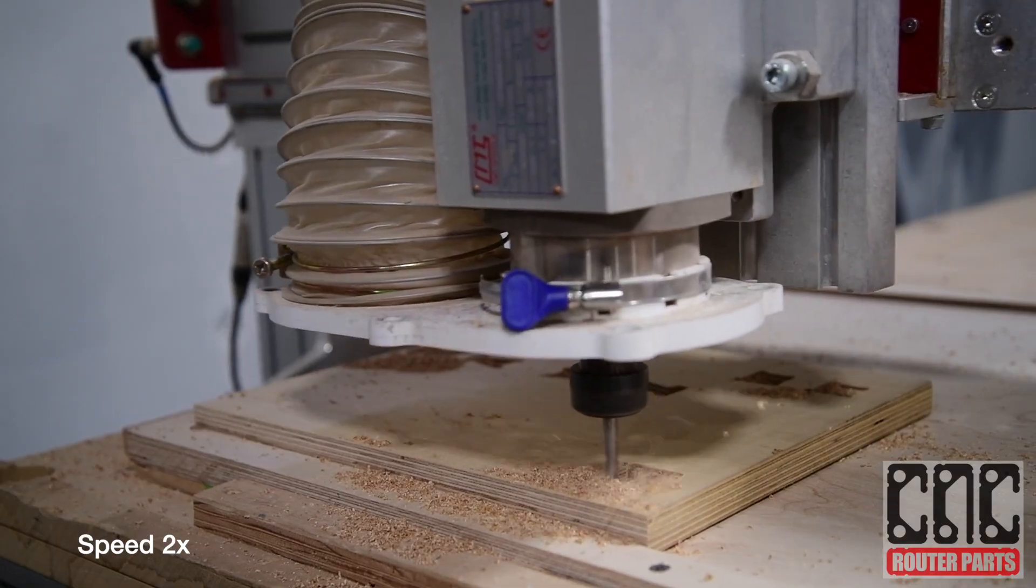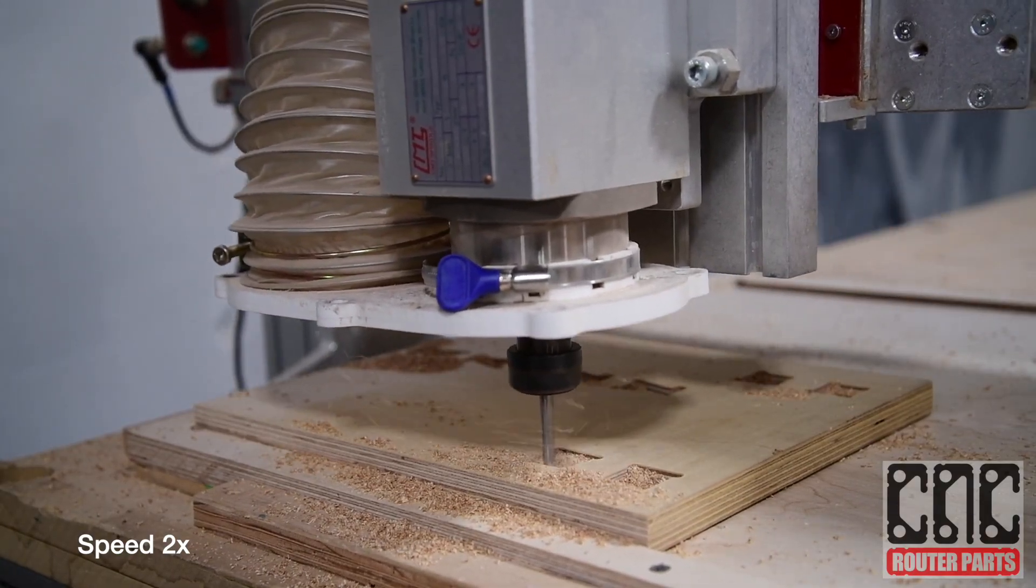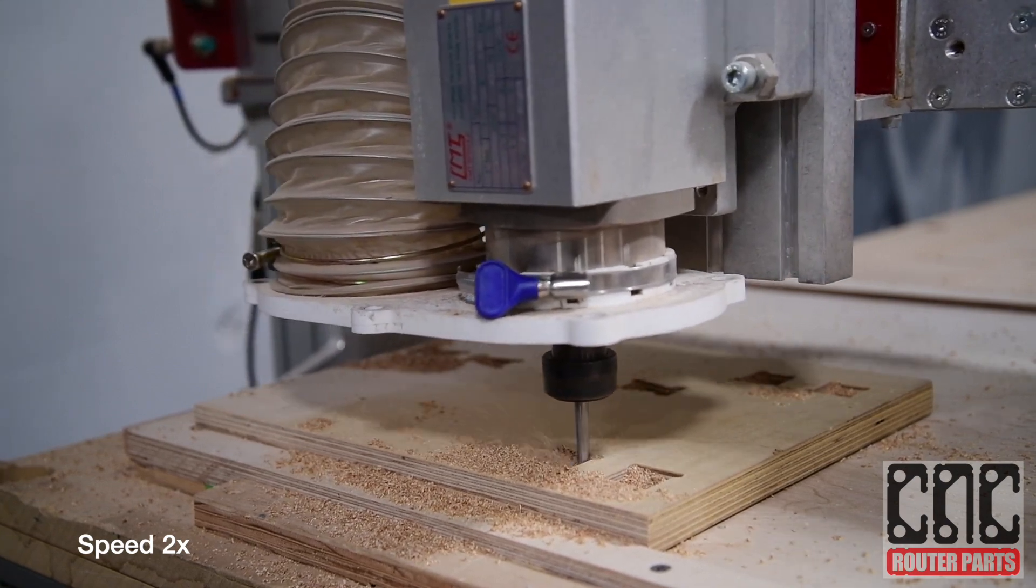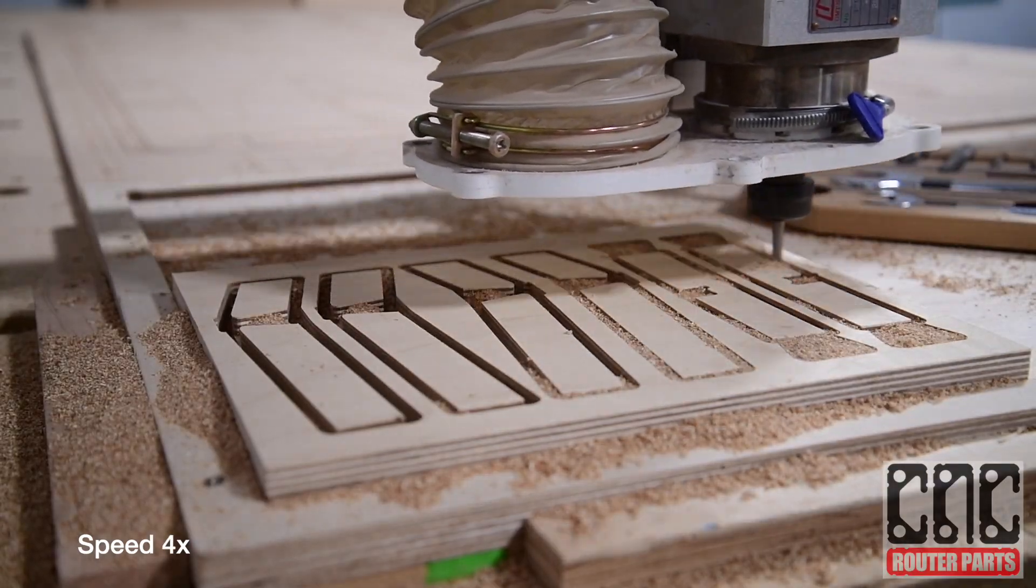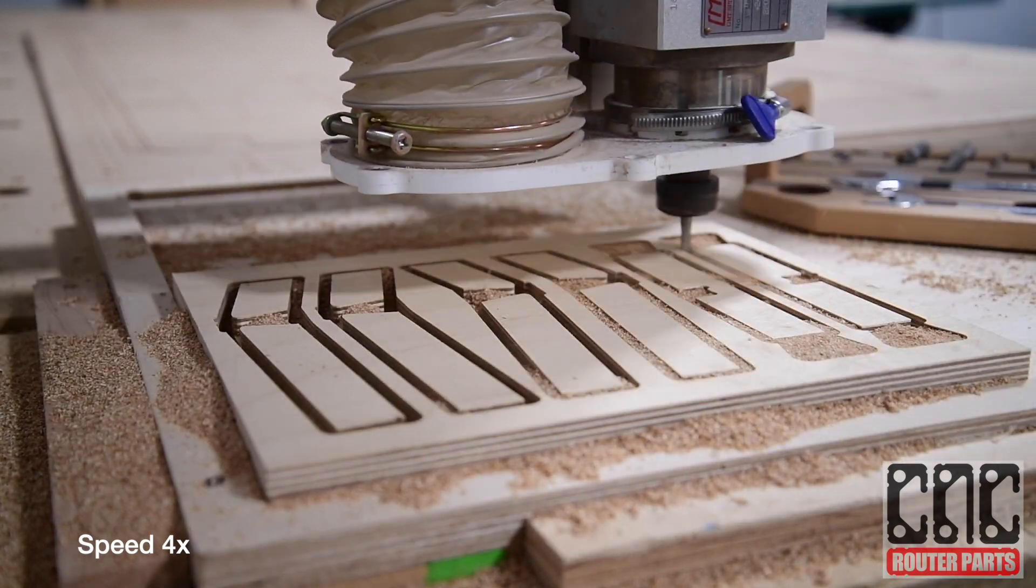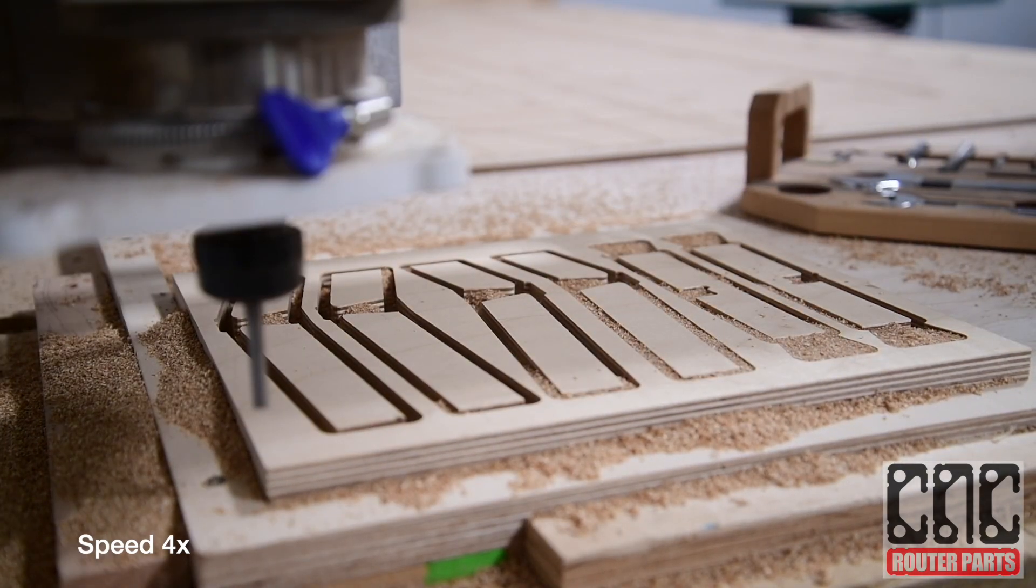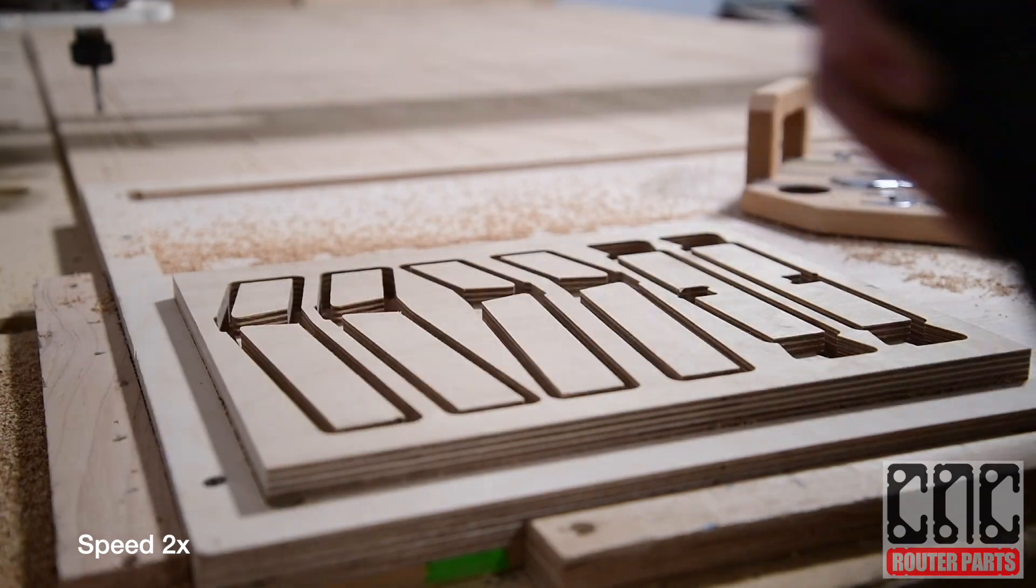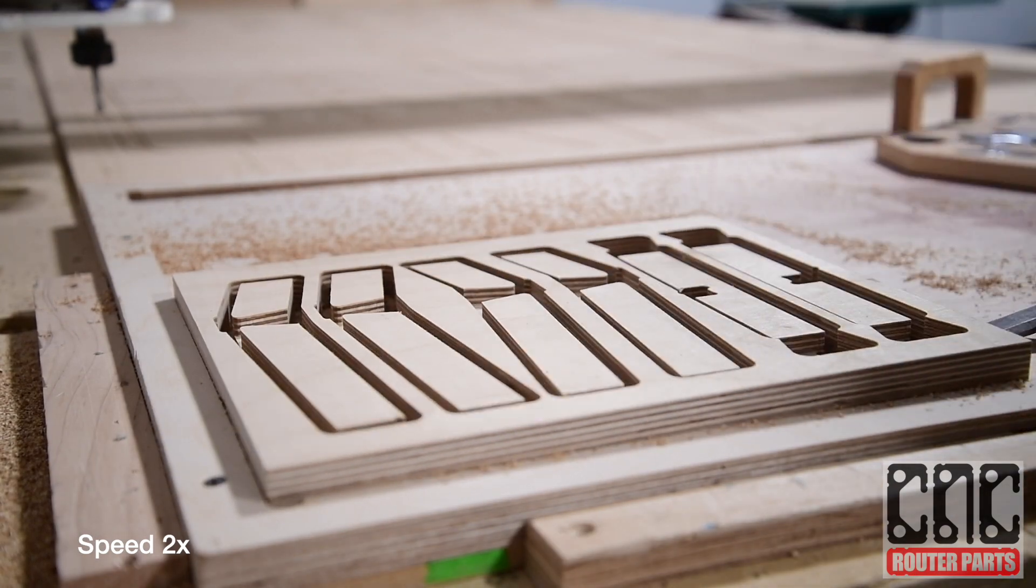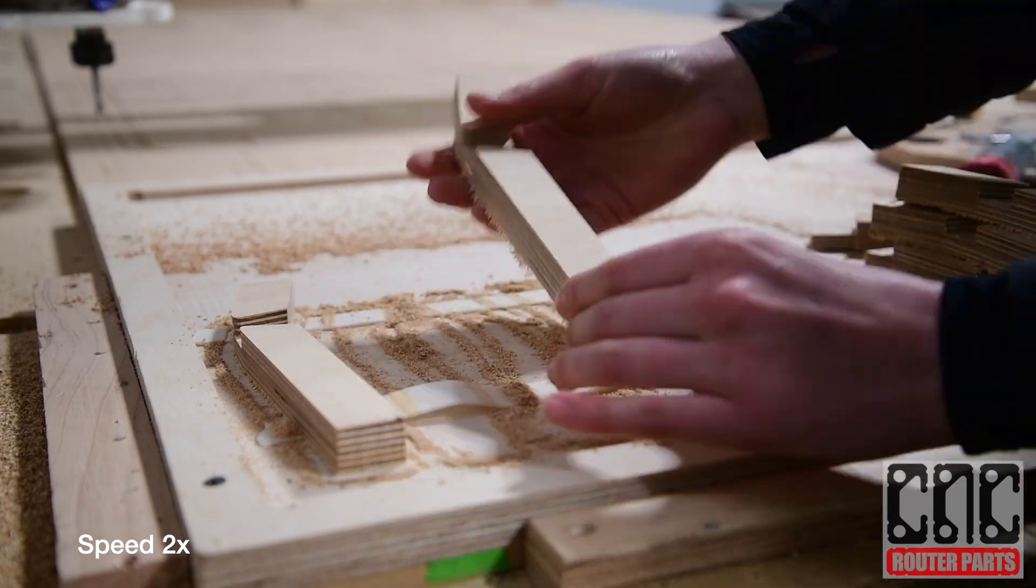Prototyping your project before jumping into final materials is an essential step in most projects. One has to make adjustments for varying material thicknesses, material behaviors such as plywood versus hardwood versus softwoods. It's a great way to catch mistakes, to check for the functionality of an object, as well as the aesthetic outcome.